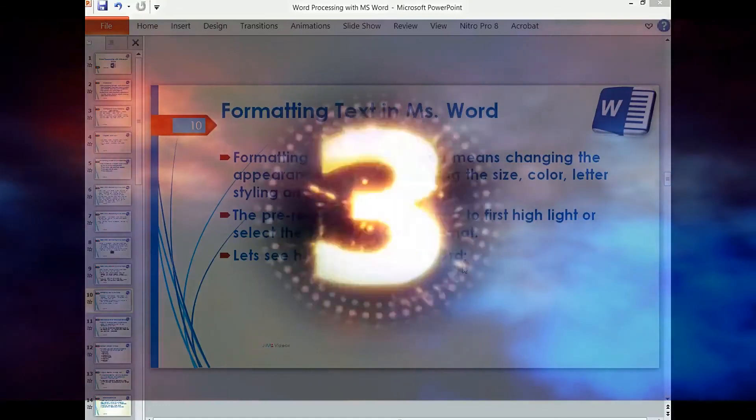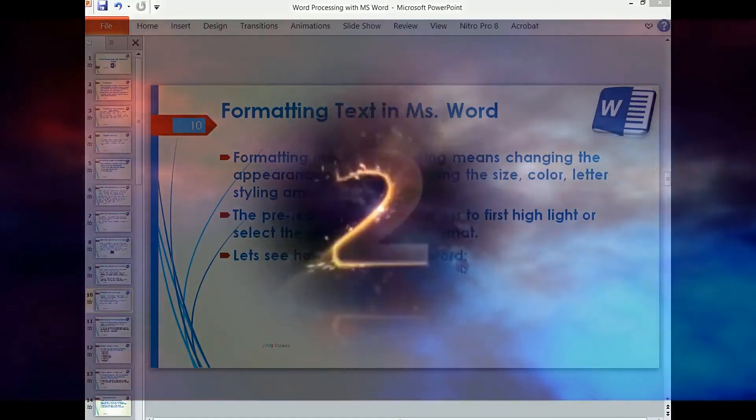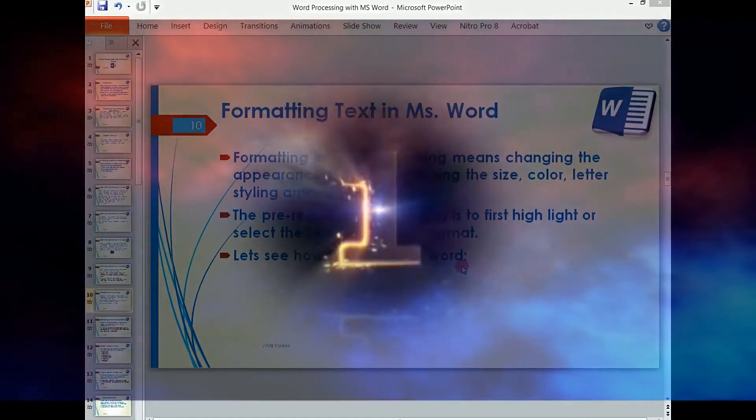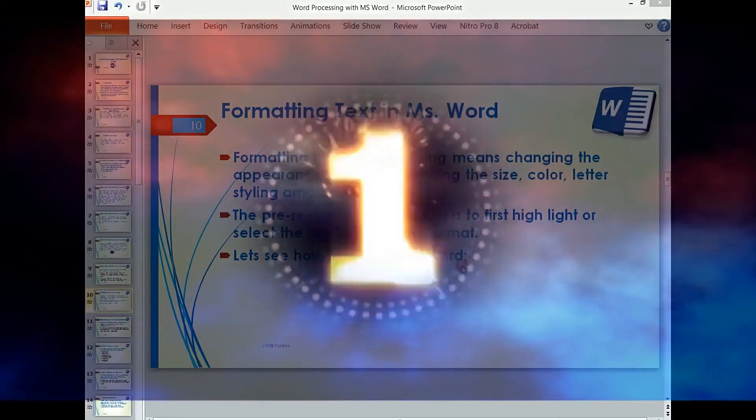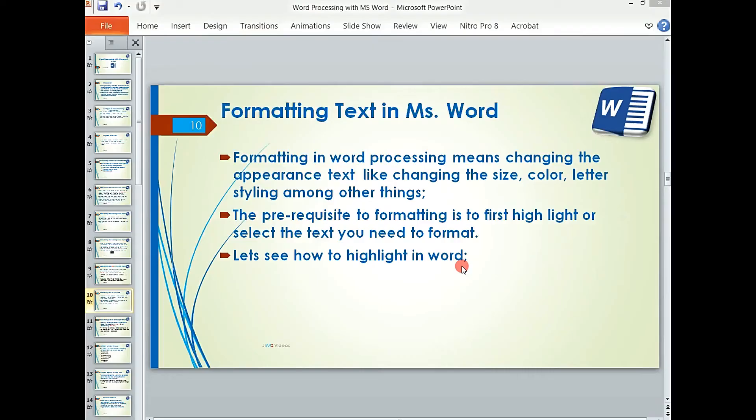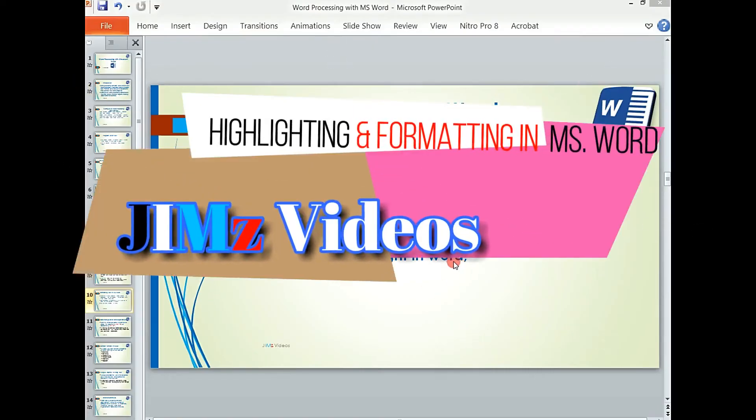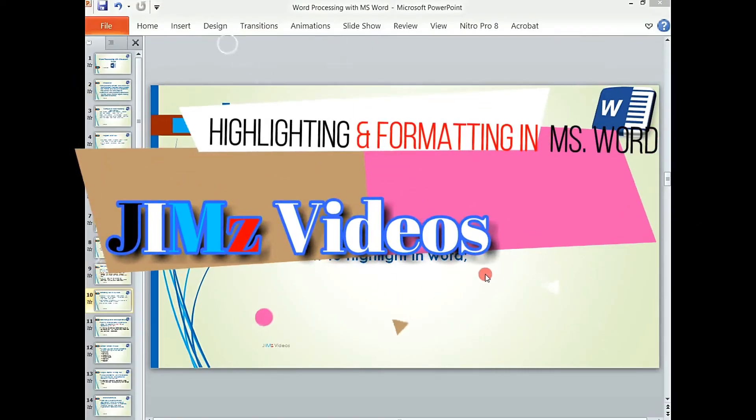Hello once again, this is James and welcome to my Microsoft Word videos. Today we are going to look at formatting text in Microsoft Word.